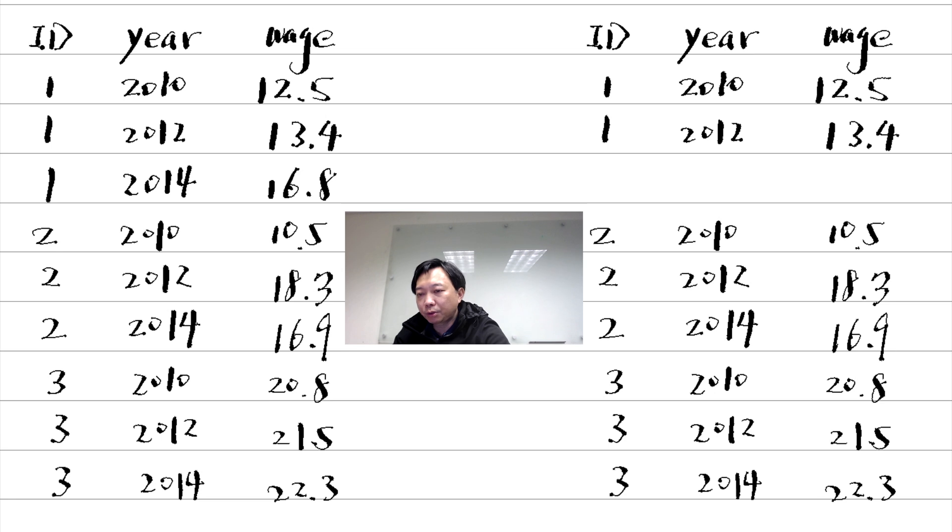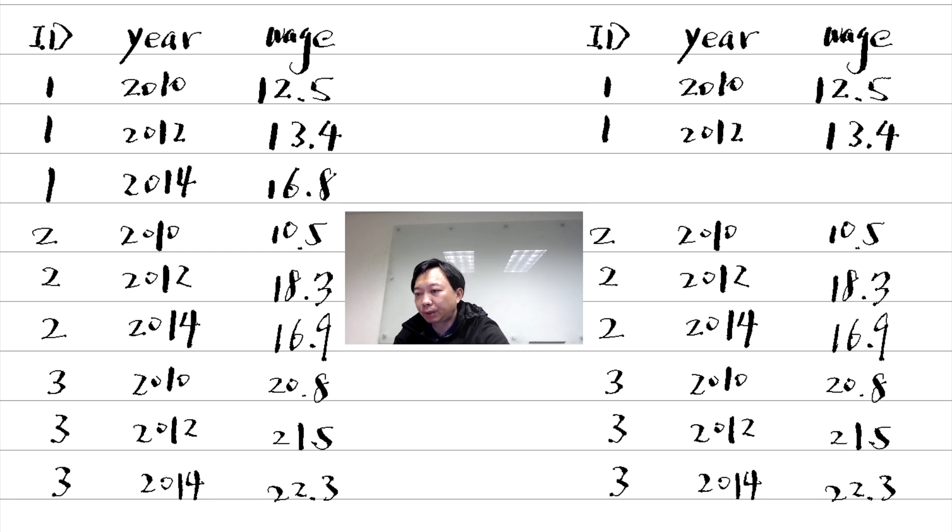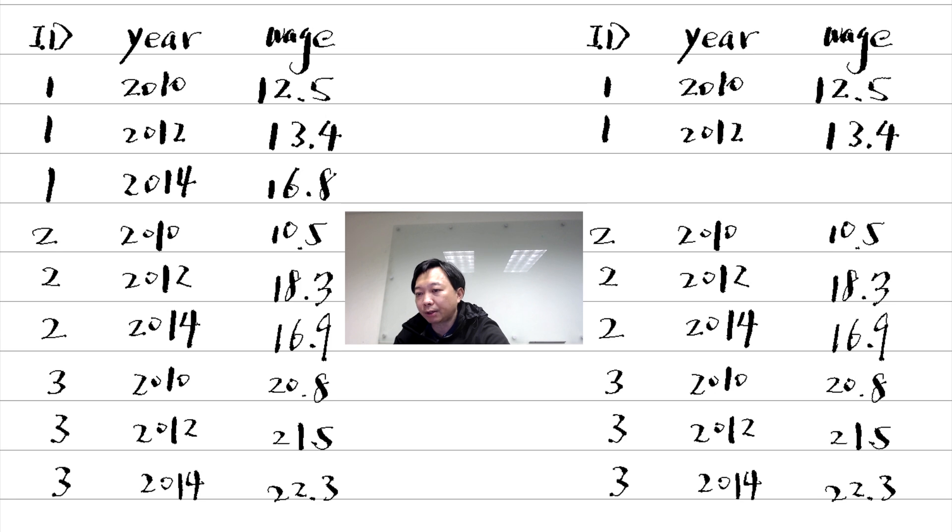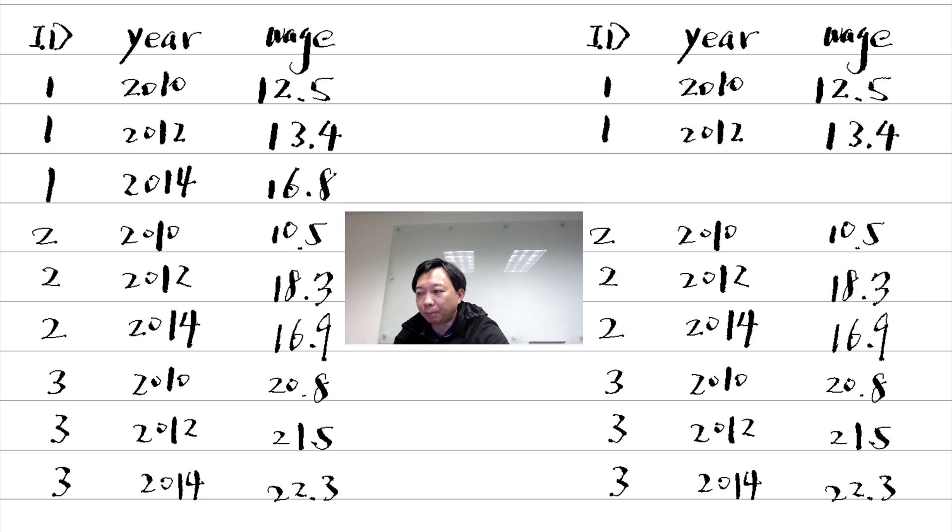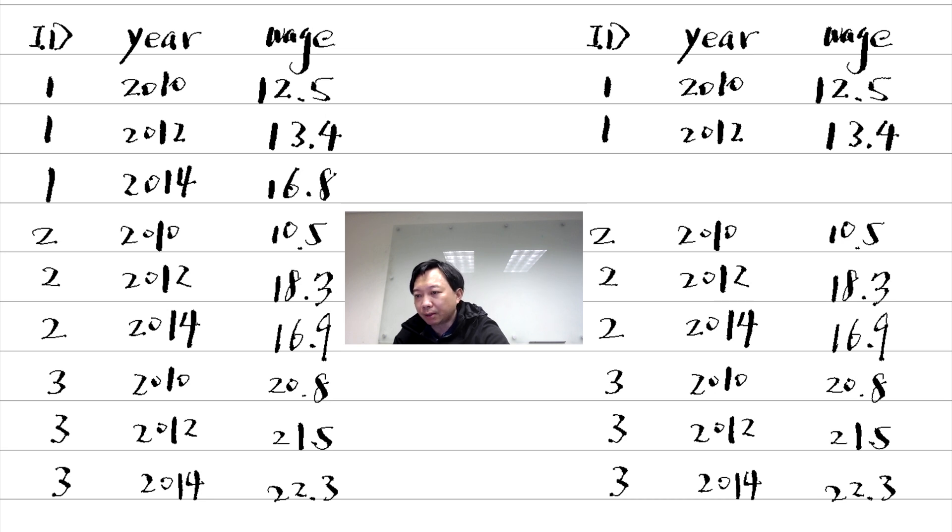The year 2014's data for individual ID1 are missing. If the missing is random, then we can just use data in 2010 and 2012. If the missing is not random, or it is correlated with the variable we are interested in, then using data without 2014 may lead to biased estimates.